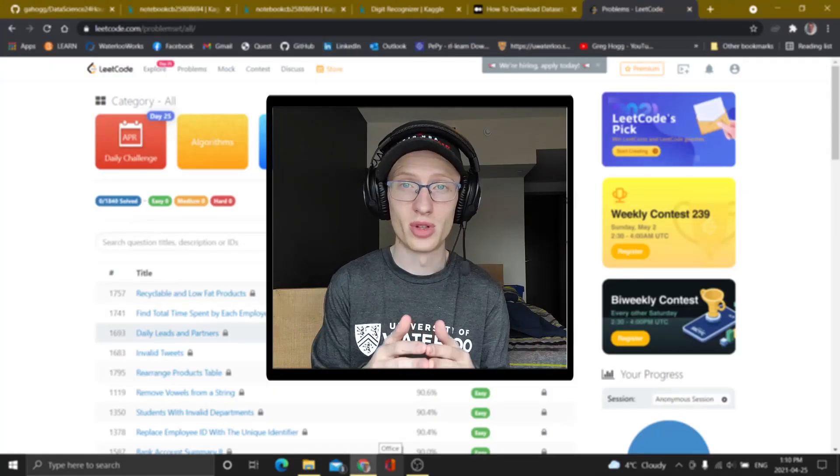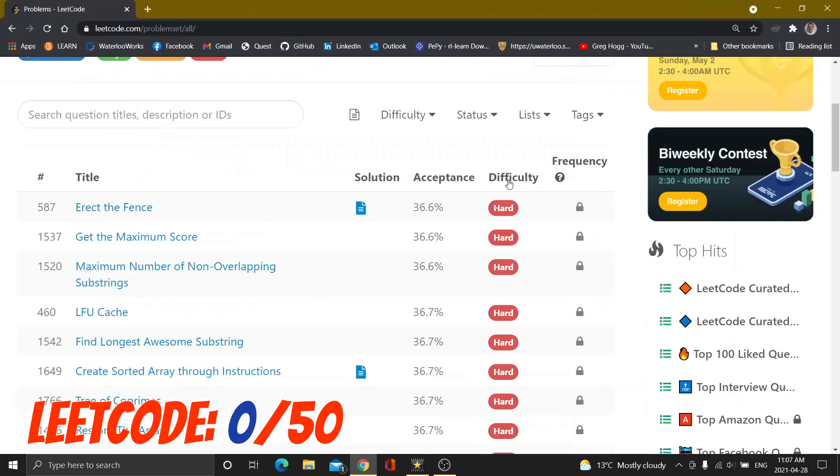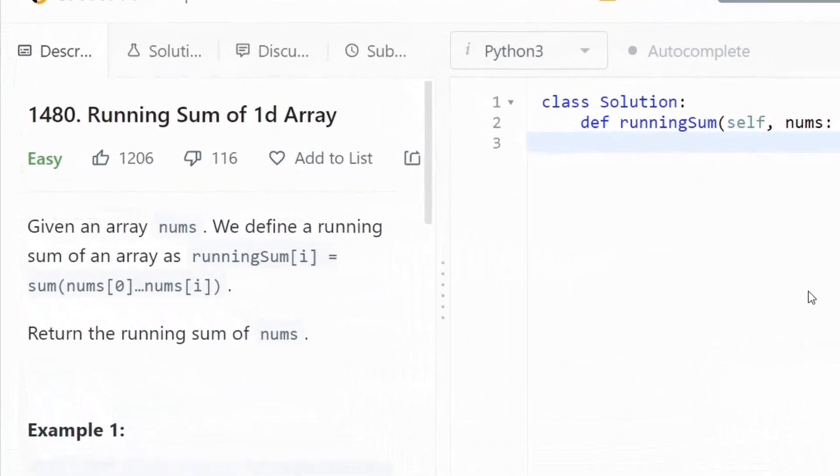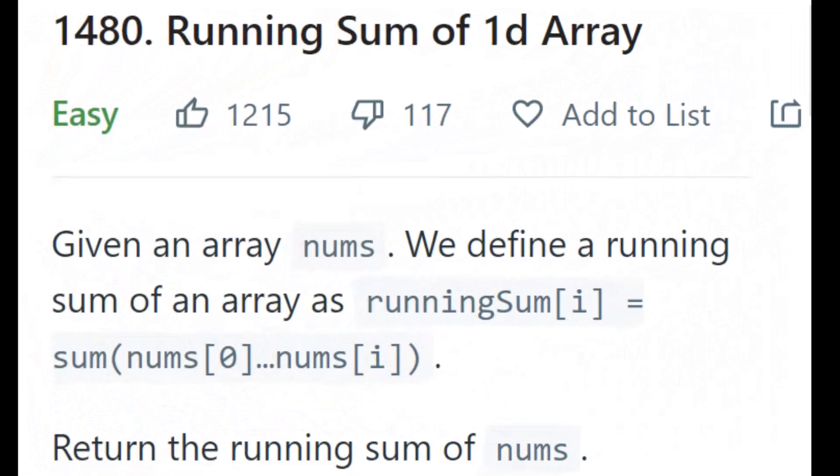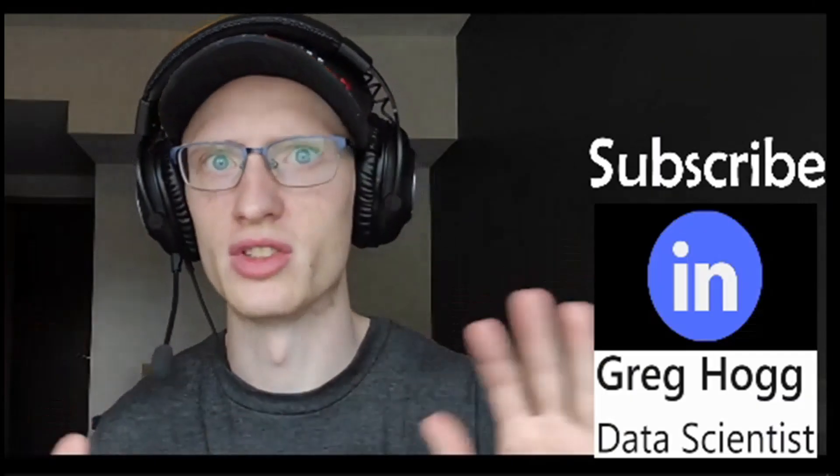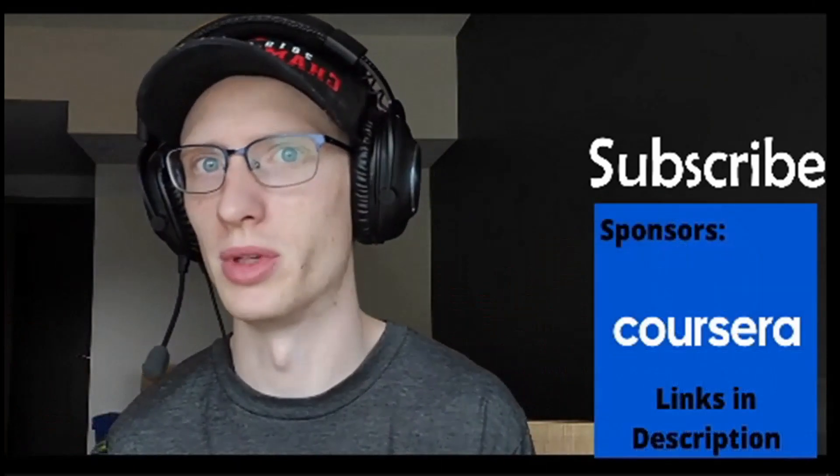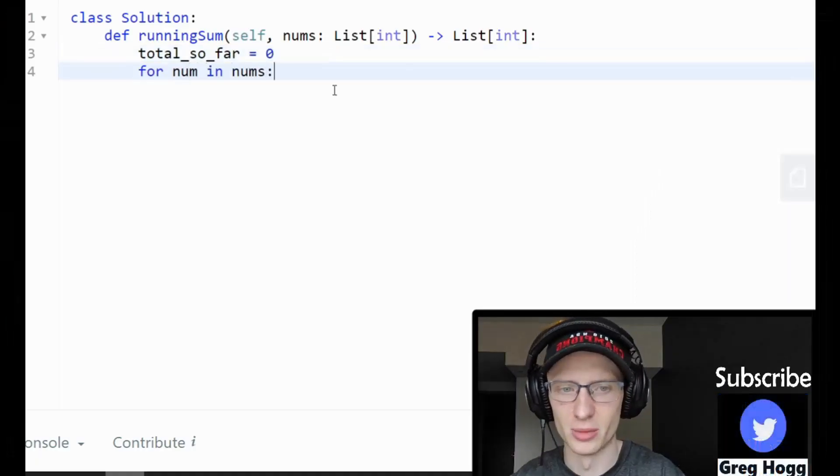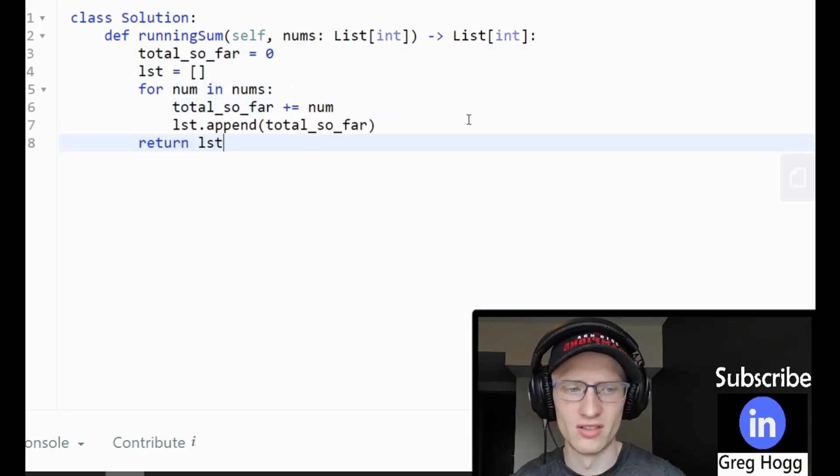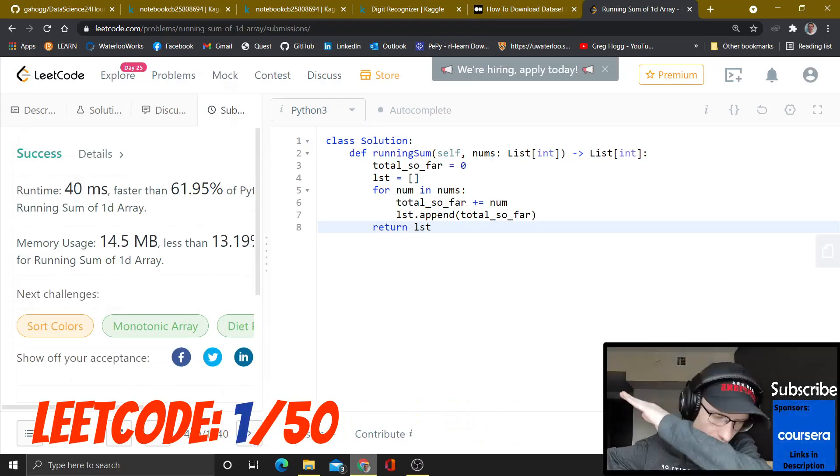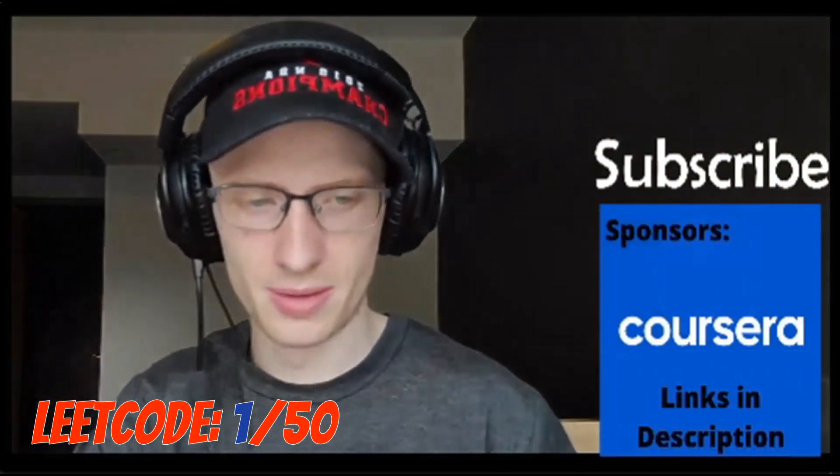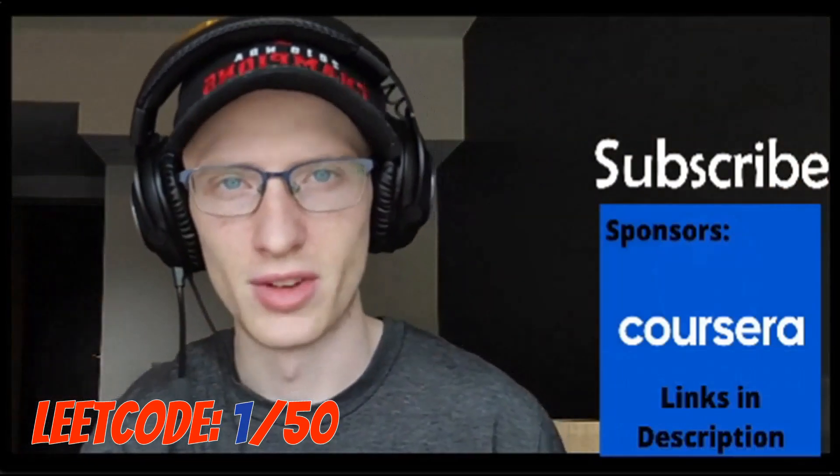I'm feeling good, so I'm going to solve 50 LeetCode problems, and you bet I'm going by easy and acceptance rate. RunningSum of 1D array. We define a runningSum of array as runningSum sub i is equal to sum of nums sub 0 all the way up until nums sub i. Return the runningSum of nums total so far. So what we've seen so far in the loop, even though we don't have a loop yet, it's zero for num in nums. We need to keep track of total so far. Return list.